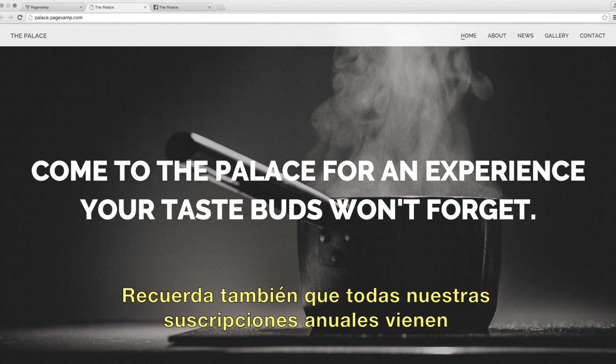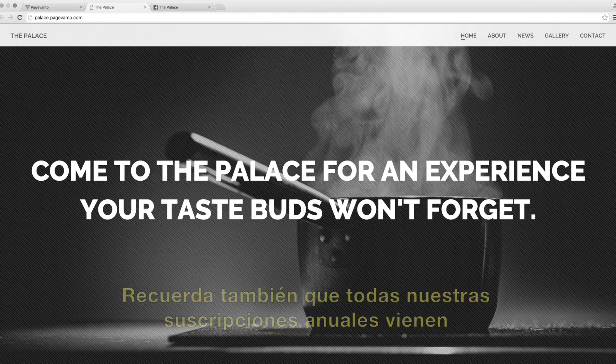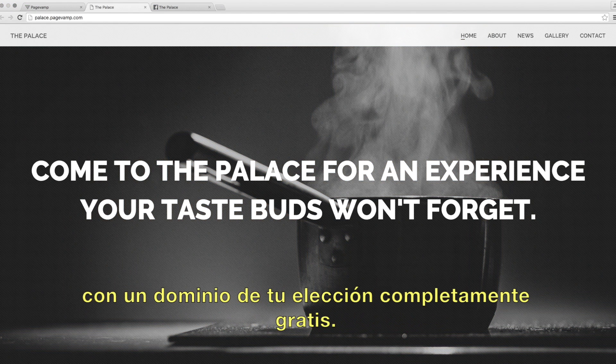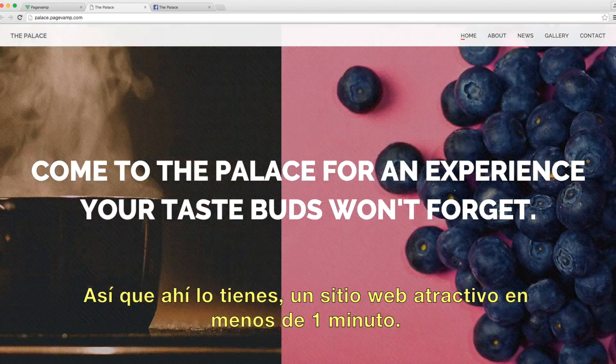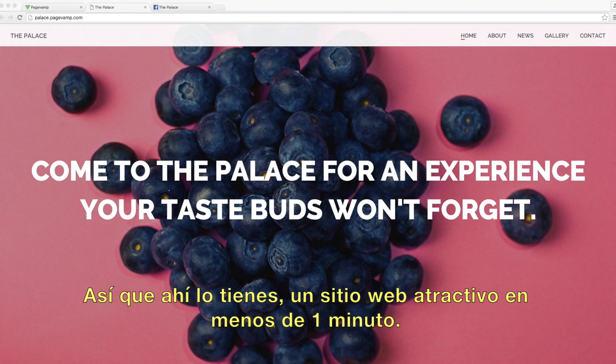Also remember that all of our yearly accounts come with a free domain of your choice. So there you have it — a beautiful website in less than a minute.